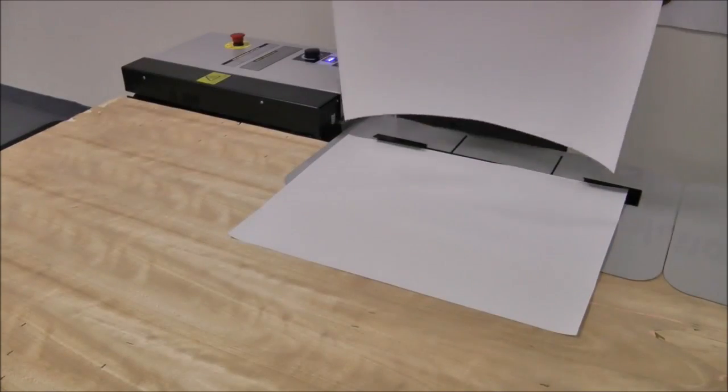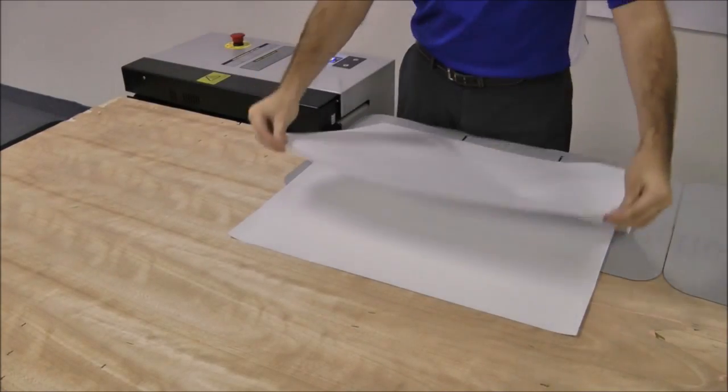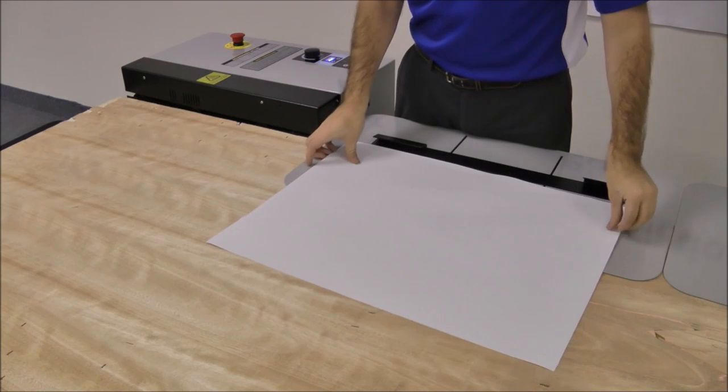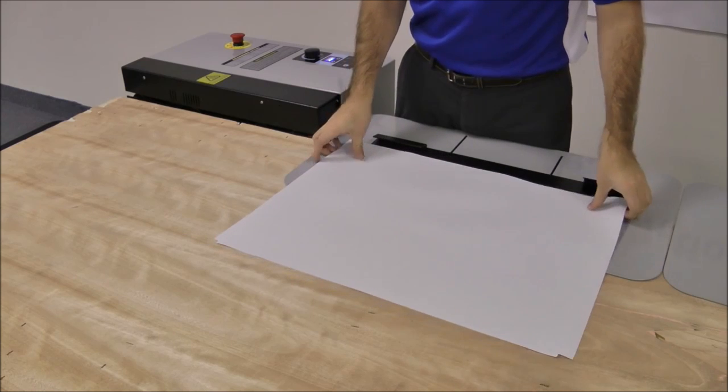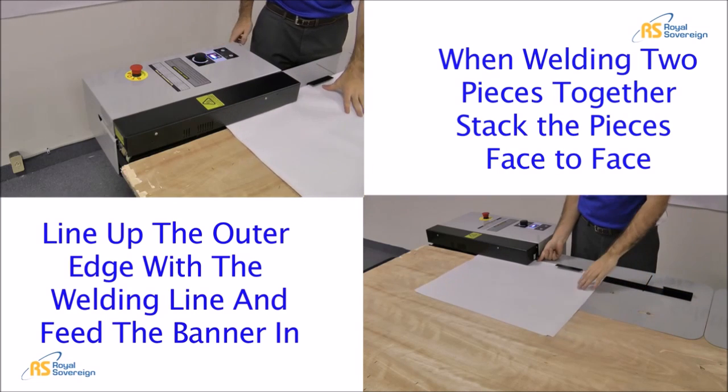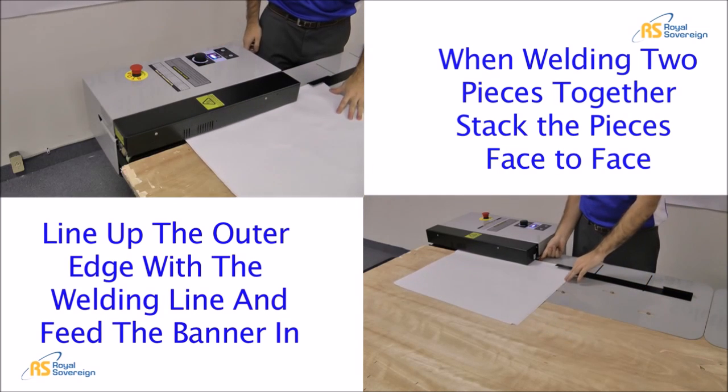To weld two pieces together, stack the pieces face-to-face and weld the edges.